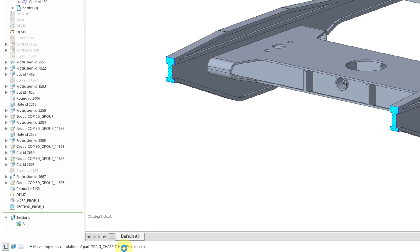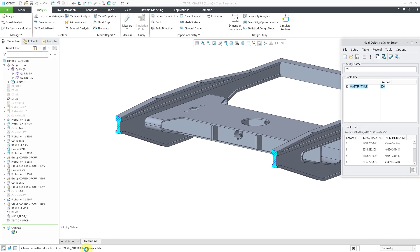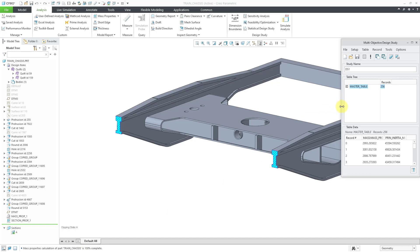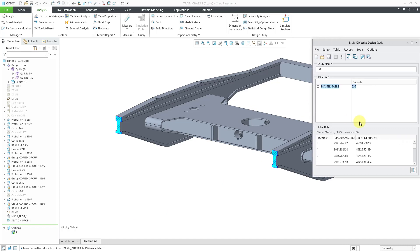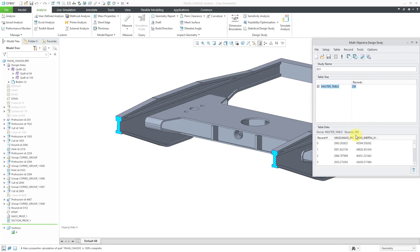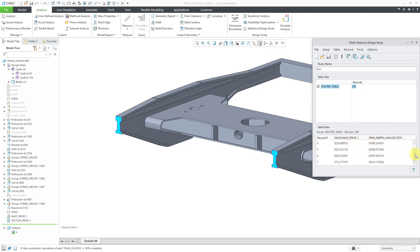Okay. Our multi-objective design study has completed our 256 experiments. I'm going to make this a little bit wider. And so, we can see for each one of the different experiments, we have it listing our mass properties and our principal moments of inertia. But I'm not going to go through this entire list to find the values that I want.